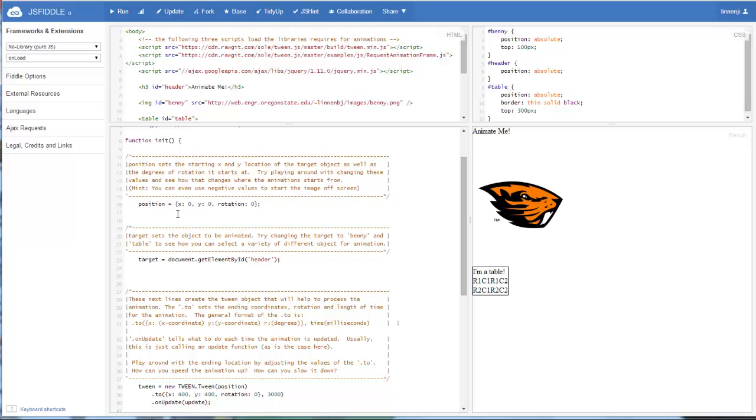The position should always include an X position, a Y position, and a rotational position. So we're starting in the top left corner. X is 0, Y is 0, and we're starting in its standard orientation, so not rotated at all.